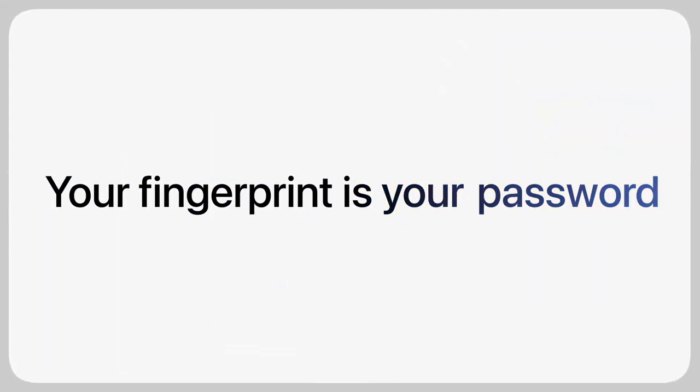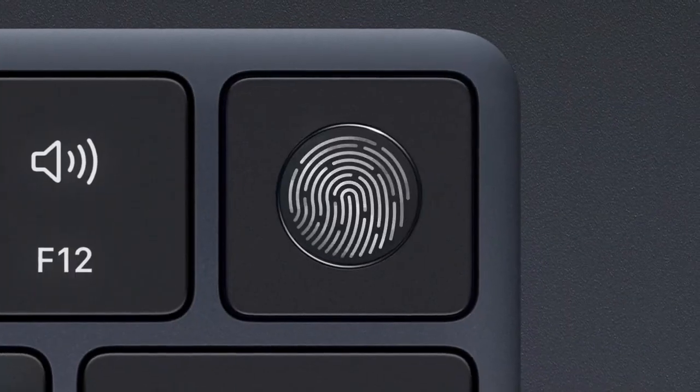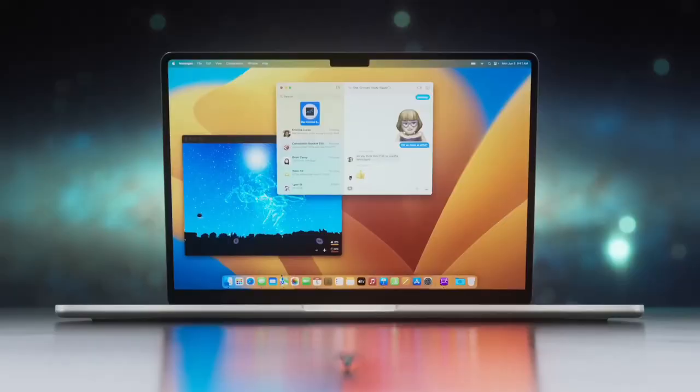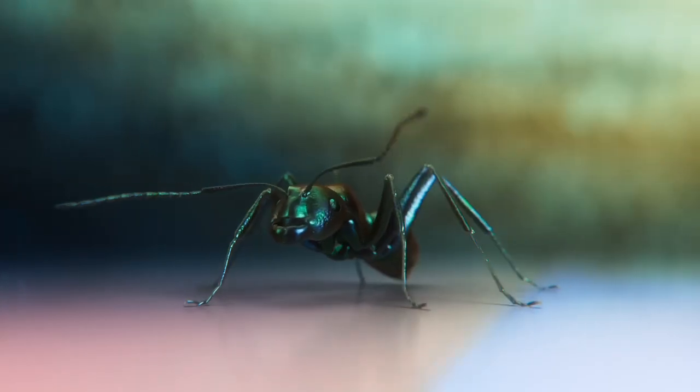This is incredibly thin and light, weighing just 2.7 pounds. It is also very portable, thanks to its wedge-shaped design and compact footprint.